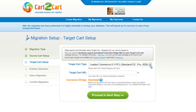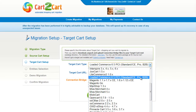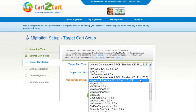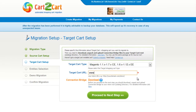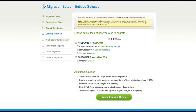According to the same procedure, set up your target shopping cart. From the drop-down menu, select Magento Shopping Cart, include your target cart URL, and download the connection bridge. Now click Proceed.